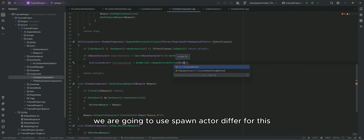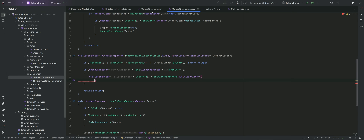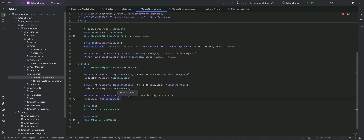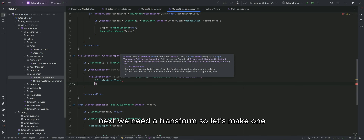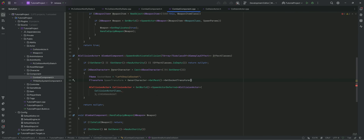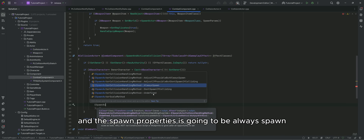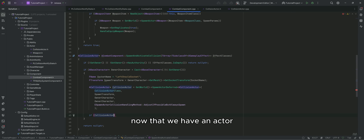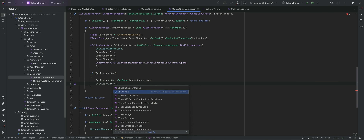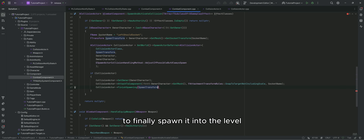We are going to use SpawnActorDefer for this, as we want to be able to configure some properties on the actor before it's fully spawned into the level. We need an actor class to spawn. Next, we need a transform, so let's make one. Owner and instigator can be our character, and the spawn properties is going to be always spawn. Now that we have an actor, we can set a few properties on it before it's fully spawned into the level.